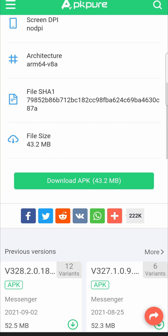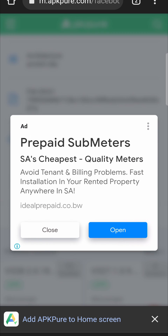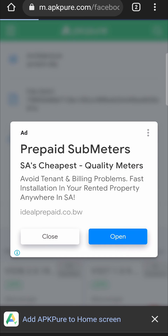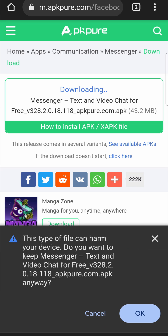They have different versions available as well if you want an older version or something like that. So I'm going to tap on download APK. Now close out the ad. Now the download is beginning.